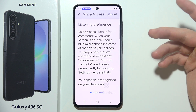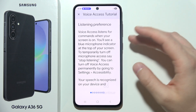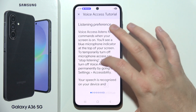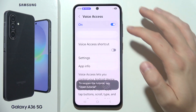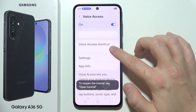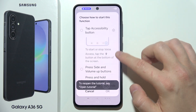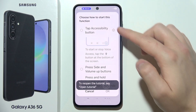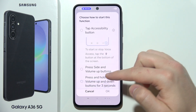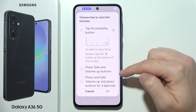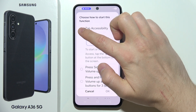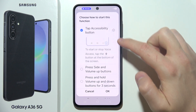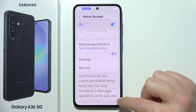Now you get the Voice Access tutorial — you don't need to go through all the screens. Click here, then click on the switcher and decide how you want to activate it. In my case, I want to use the Accessibility button.